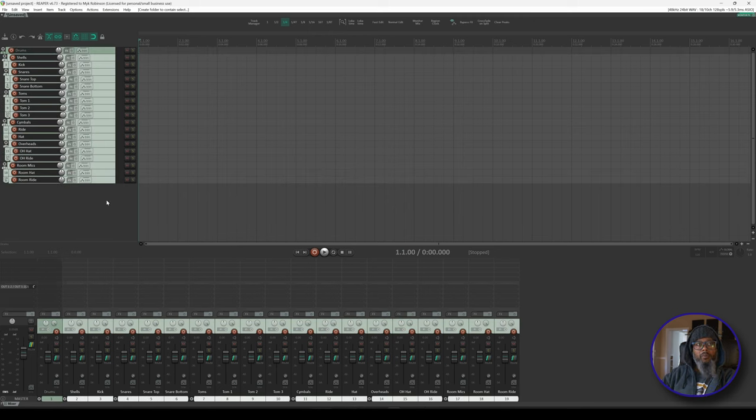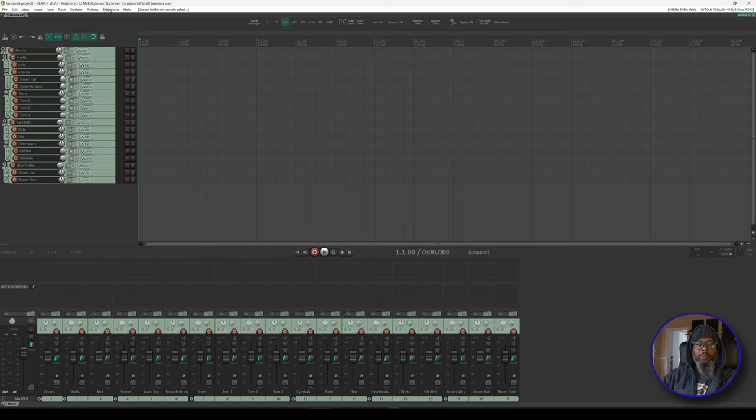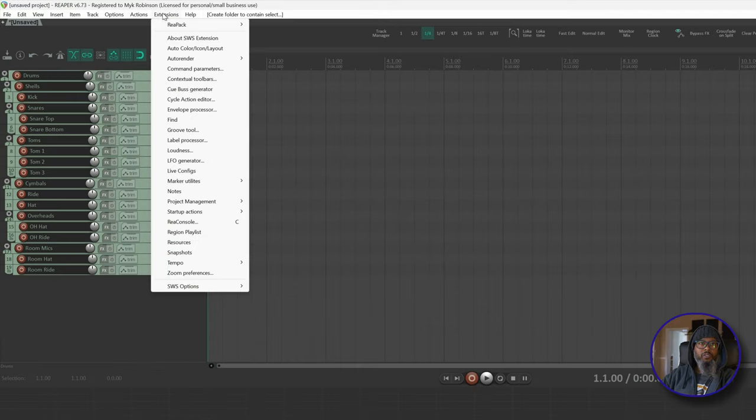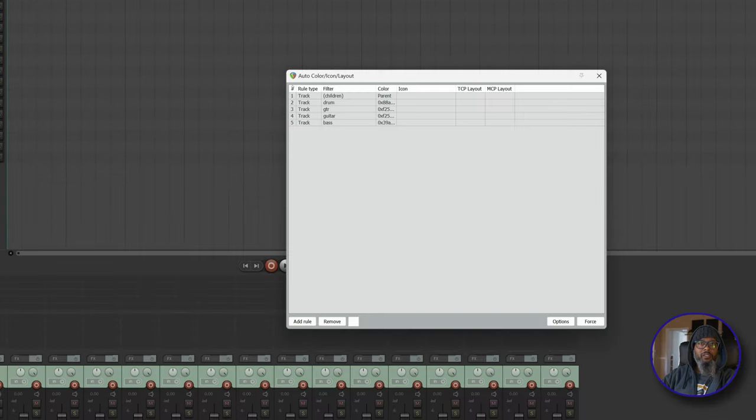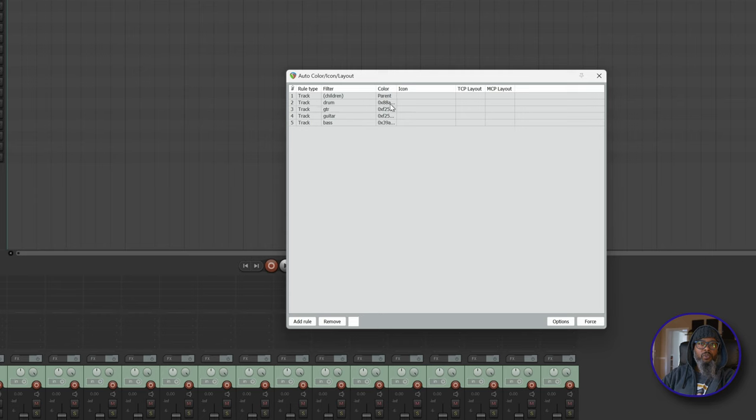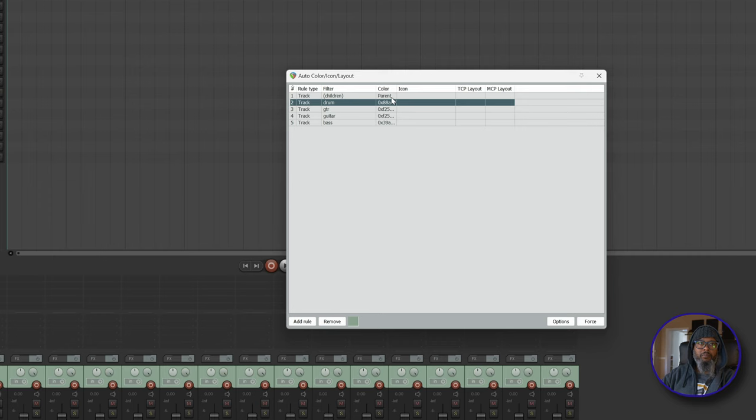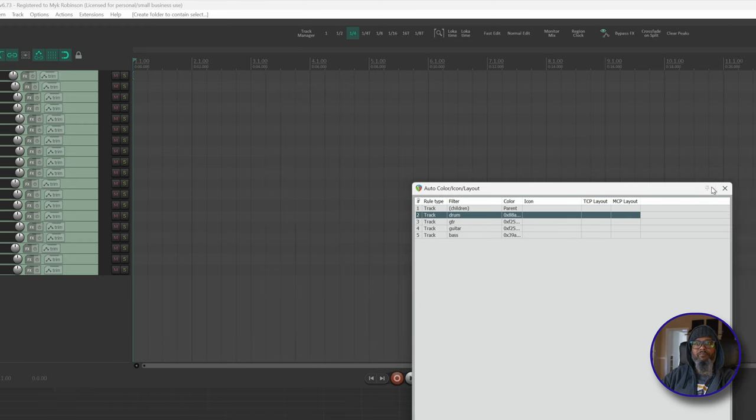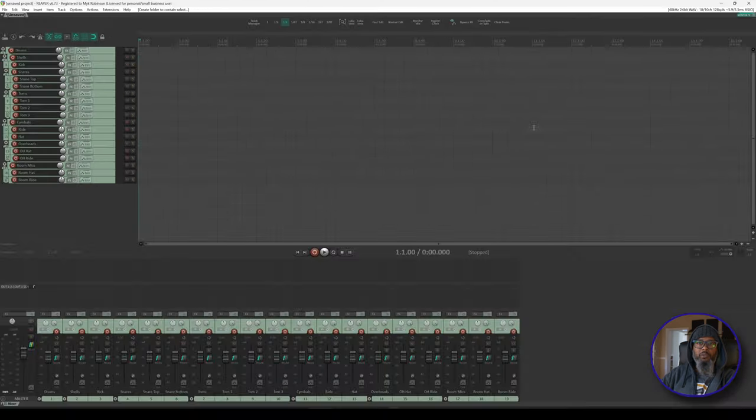You may have noticed that once I placed these inside of the drums folder, all of the tracks changed color. That's because I've set up automatic coloring through SWS extensions. If you're not familiar with SWS extensions, be sure to click the link above. For a brief overview, I'll click on Extensions and Auto Color Icon Layout, and my second rule says any track named drum will take on this greenish color. But I have another rule that's the highest priority in my list. This says that all child tracks will take on the color of the parent. So track number one is called drums, and since the word drum appears in the track title, it takes on the green color. And once that happens, all of the child tracks inside of the drum folder will take on the color of the parent as per the rules inside of the auto color extension.